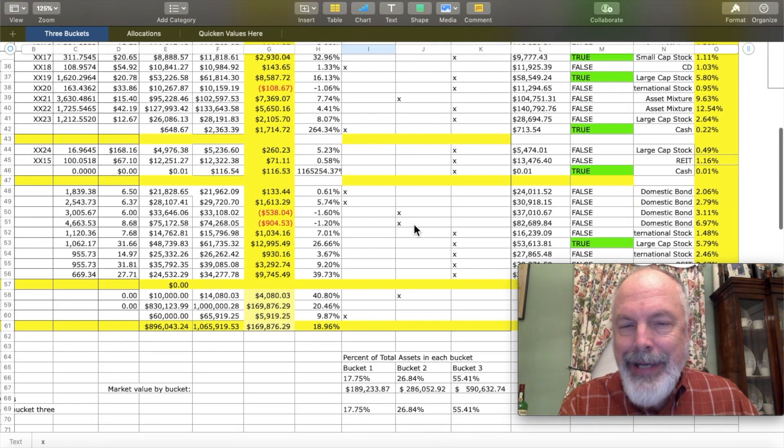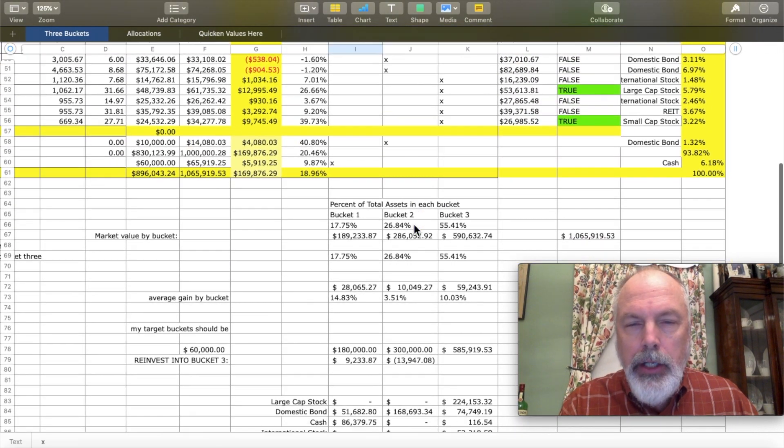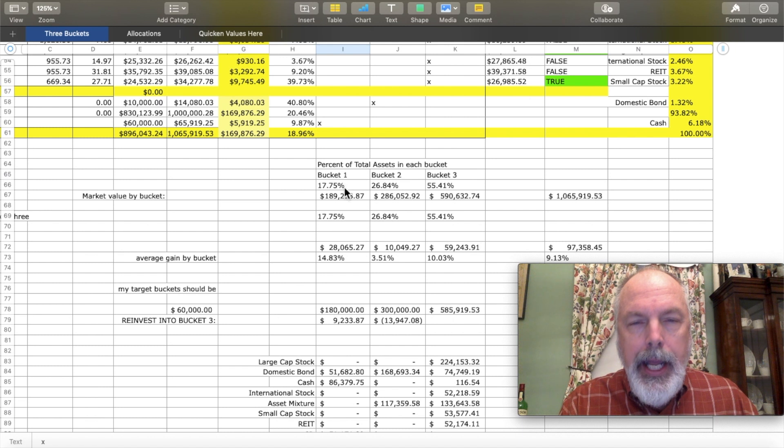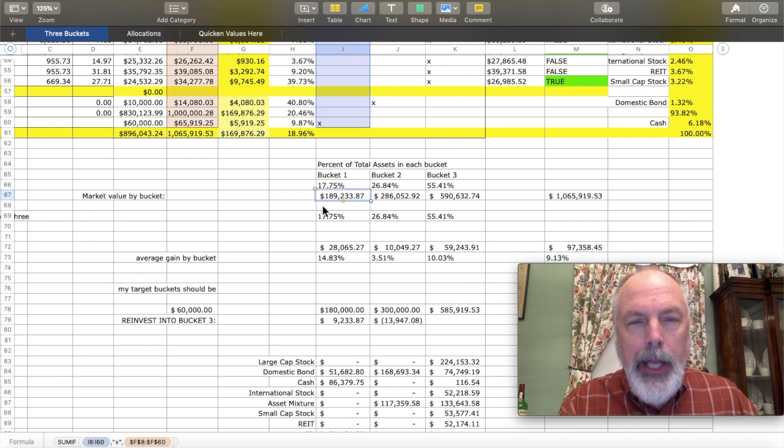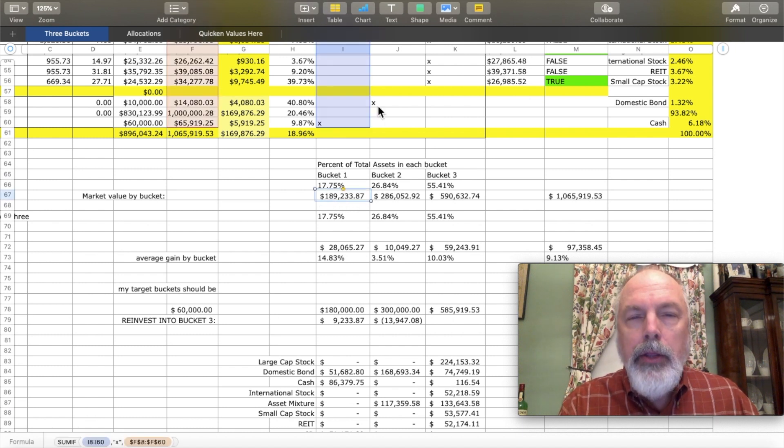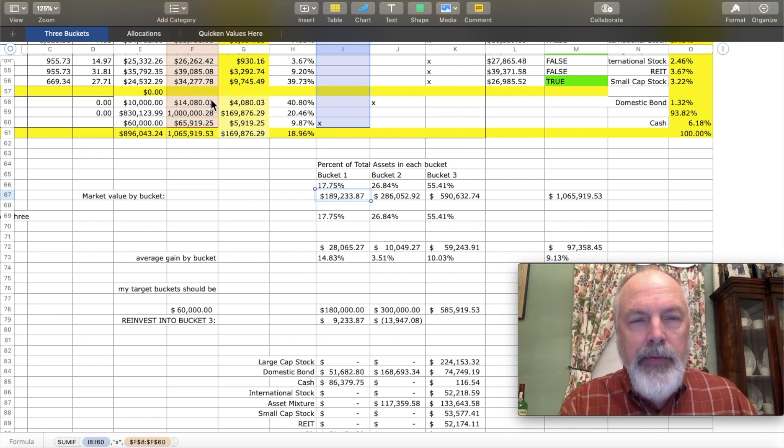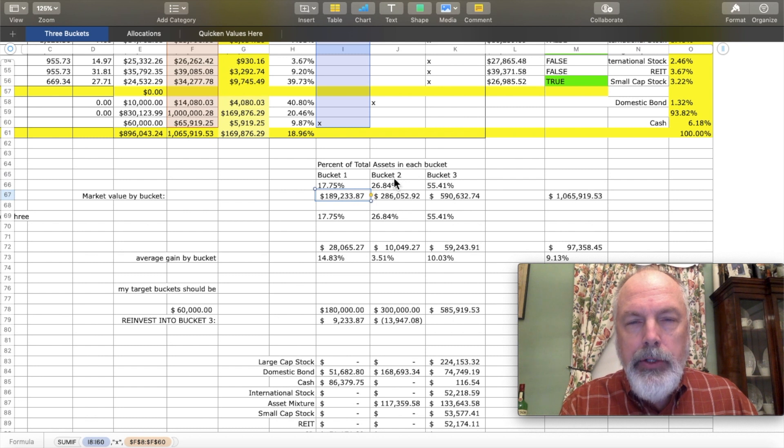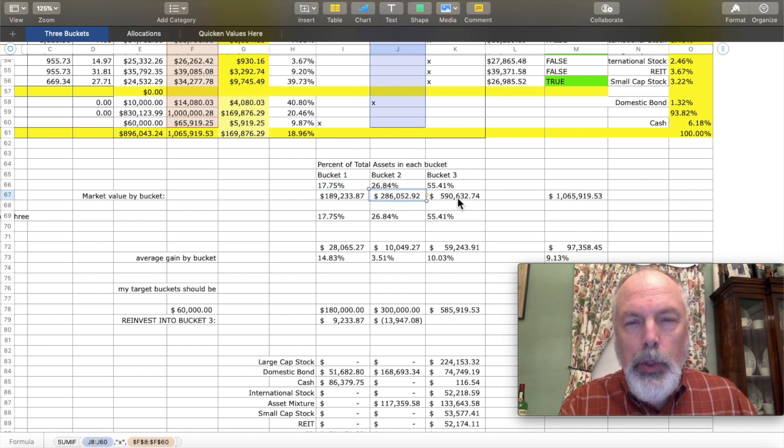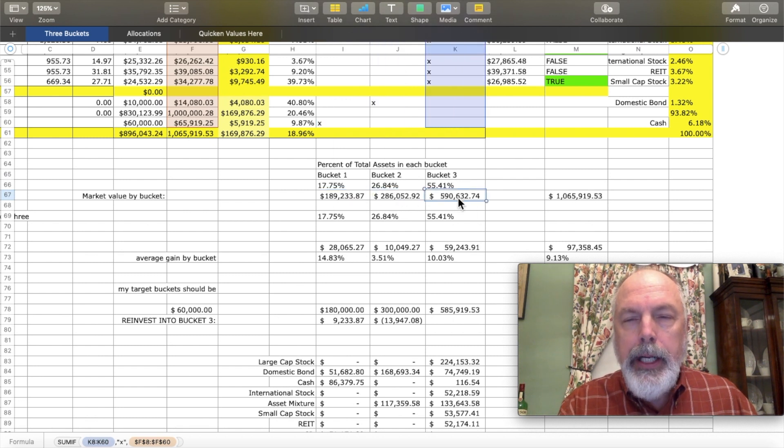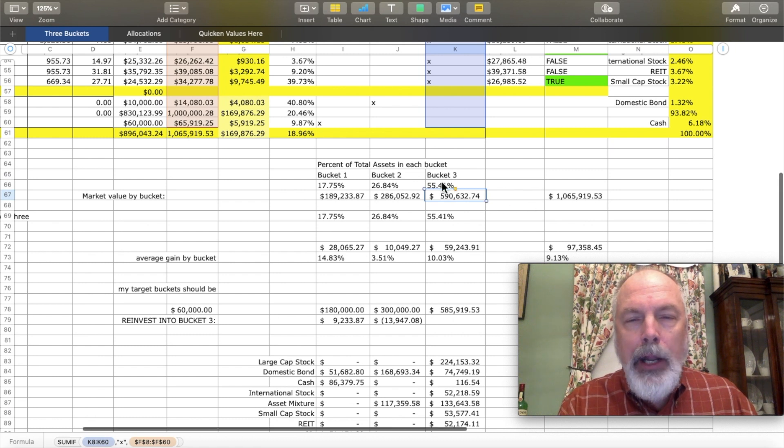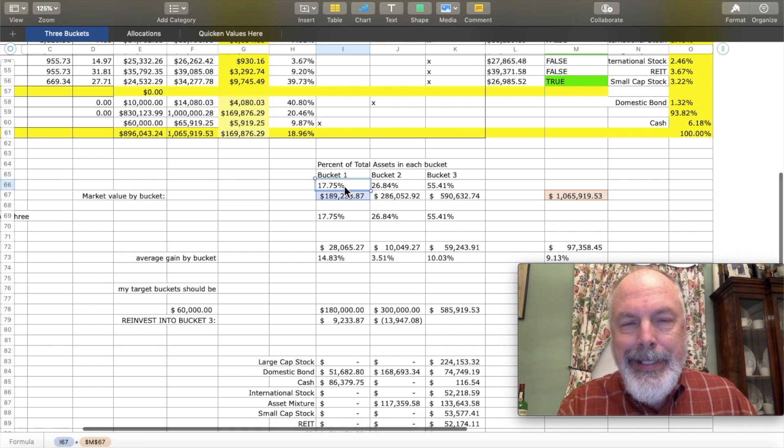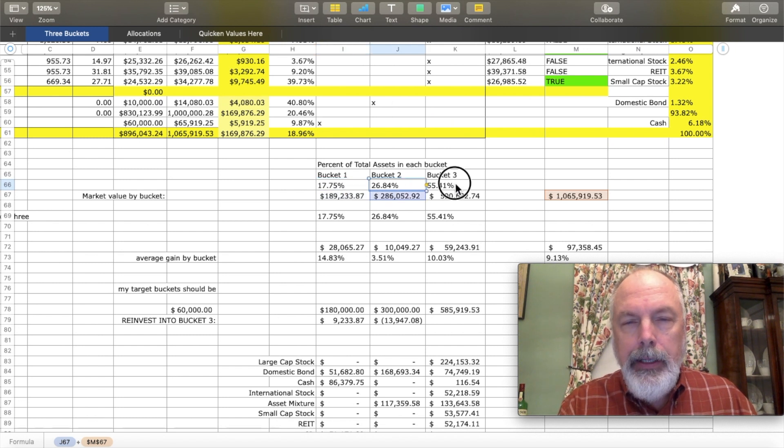And once you have the X's down here, you can drive these formulas down here. You can look at a SUMIF there's an X in this column to give you the market value of what's in bucket one and likewise in bucket two and likewise in bucket three. And that also gives you a percentage of how much is in each bucket.